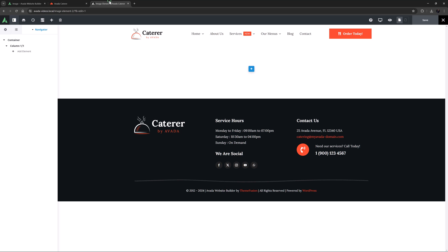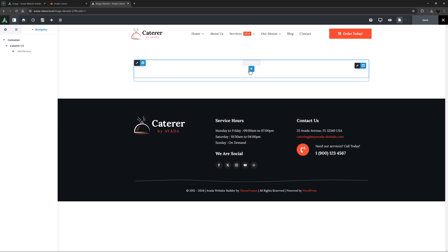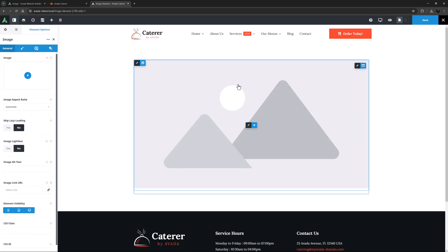I'm going to demonstrate this element on a new page here on the caterer pre-built site. I've made a page using the default template, and added a container with a full width column to it. Now if I add the image element to this column, the image placeholder shows us that the image fills the width of the entire column.